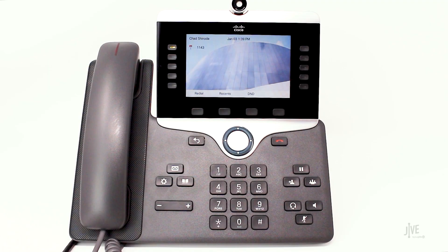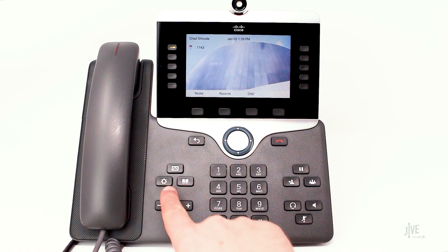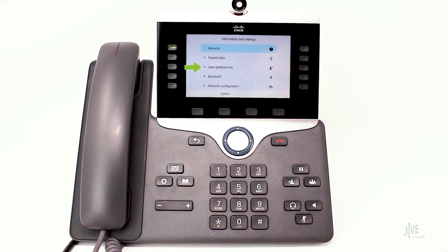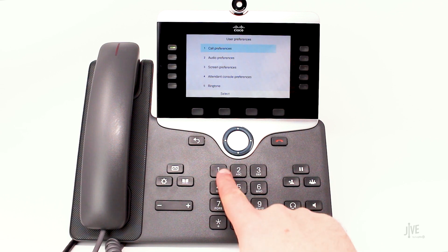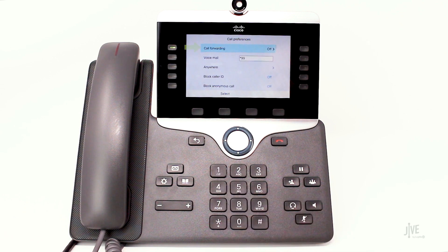Now let me show you how to set up automatic forwarding on your device. To enable call forwarding, press the settings key. Select user preferences, then select call preferences, and then select call forwarding.